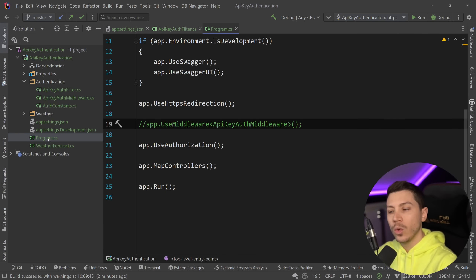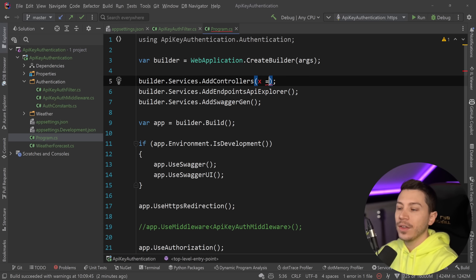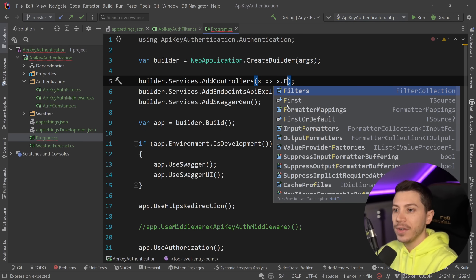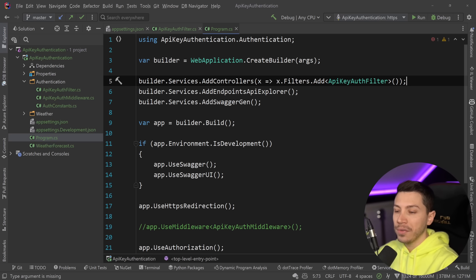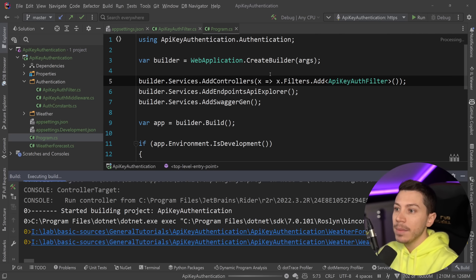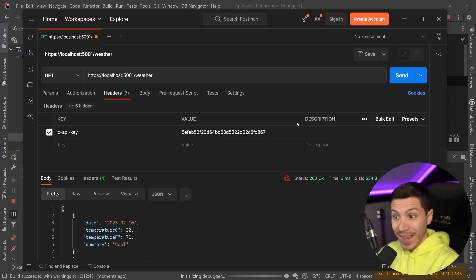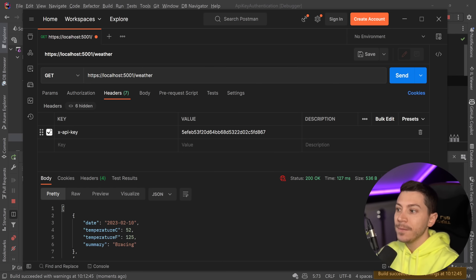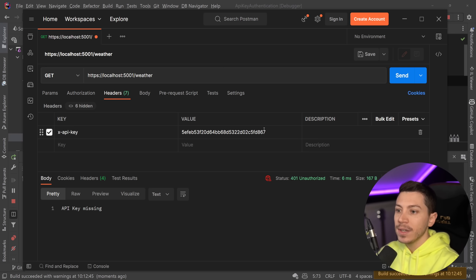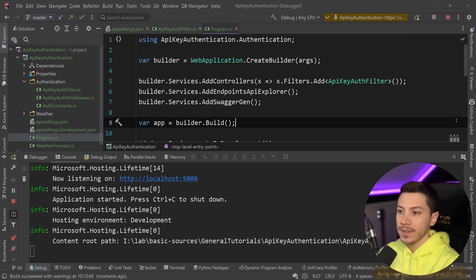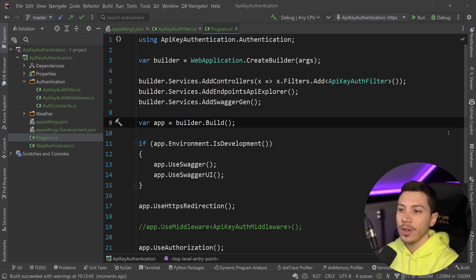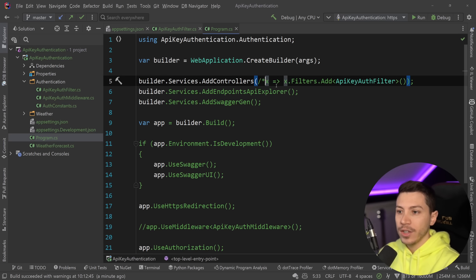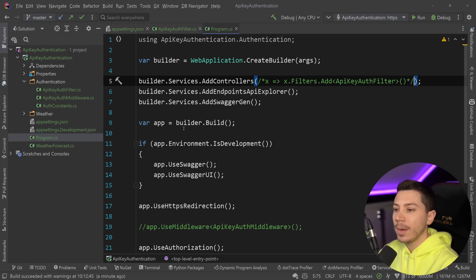There are two ways to work with filters. The first is to go into the AddControllers method and say filters.Add, passing the ApiKeyAuthFilter — this adds it for every controller in the system. So if I debug and call with the right key everything works, without a key I get 'API key is missing', with a wrong key I get 'invalid API key'. But this still applies to every controller, so I'll comment it out and show you the scoped approach instead.